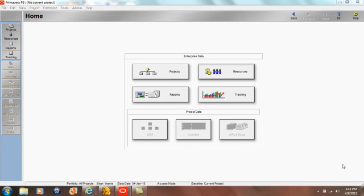Hi there. This Primavera P6 training tutorial addresses the setup of resources using the new resource wizard.